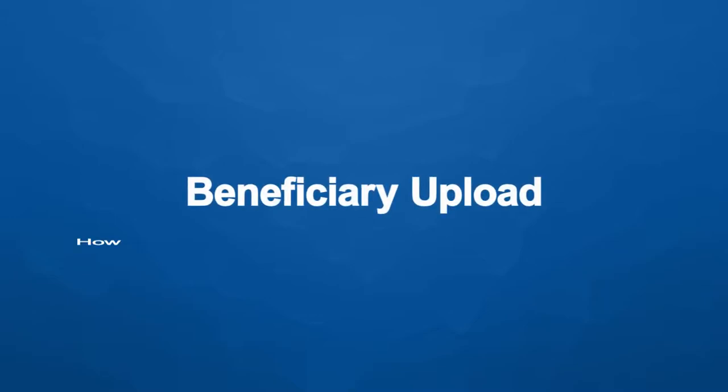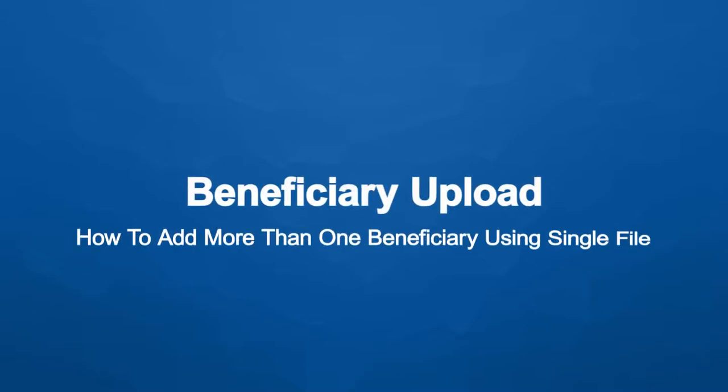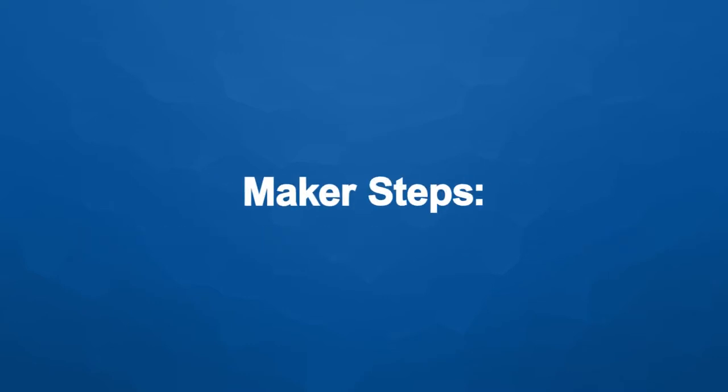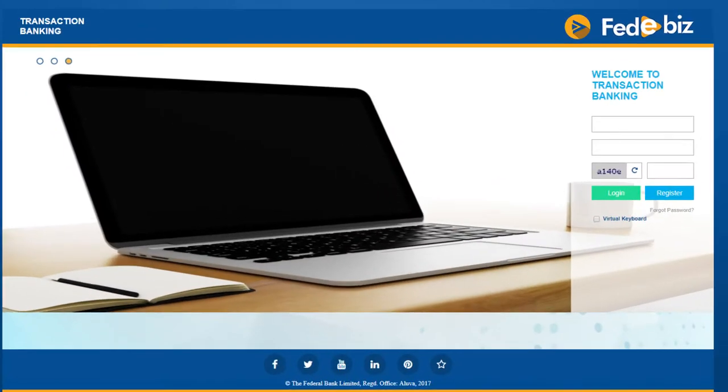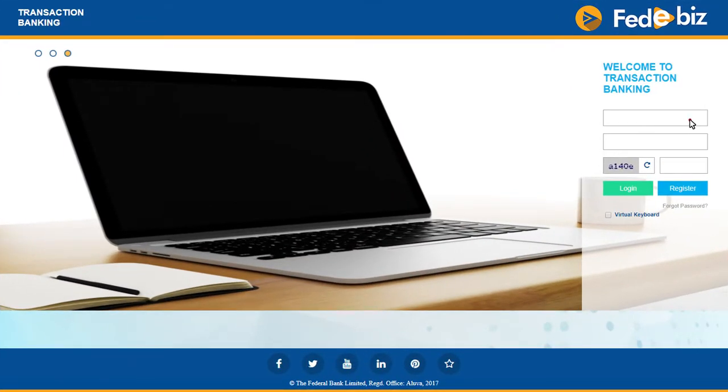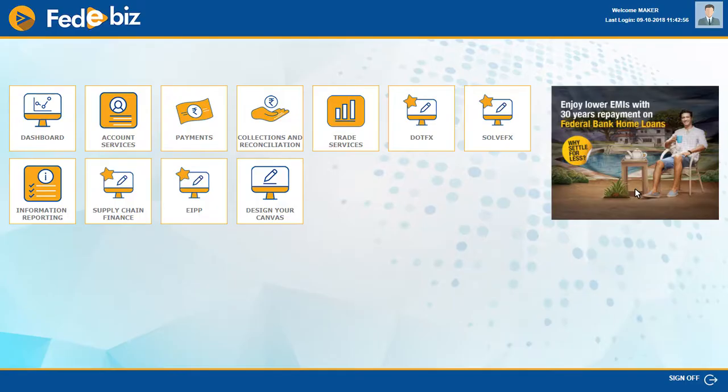Beneficiary Upload: How to add more than one beneficiary using a single file. Maker Steps: The maker has to log in to FedEbiz with his login ID.